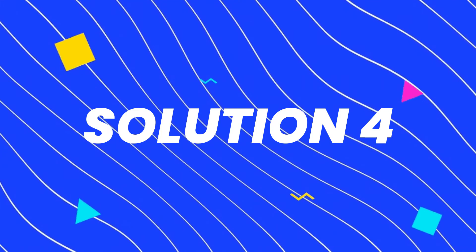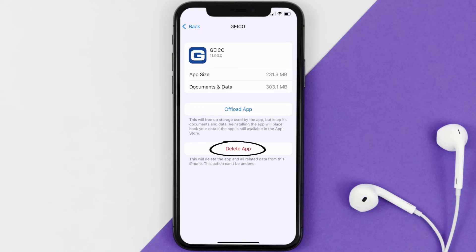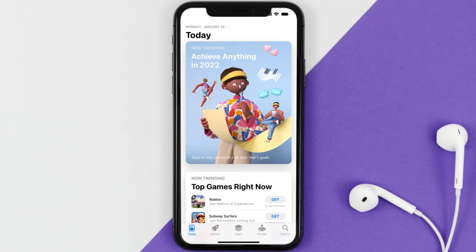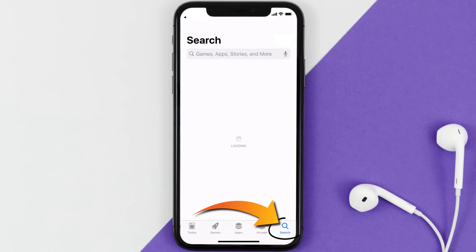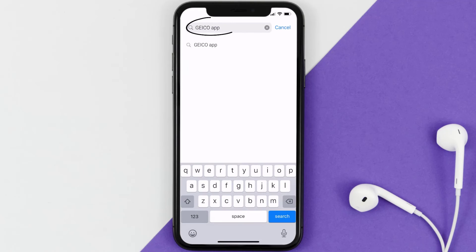This should fix the issue, but if it doesn't, then you need to completely reinstall the app. Follow the on-screen instructions to navigate all the way to the app page. Once you're on this screen, tap on Delete App to uninstall the app from your device.